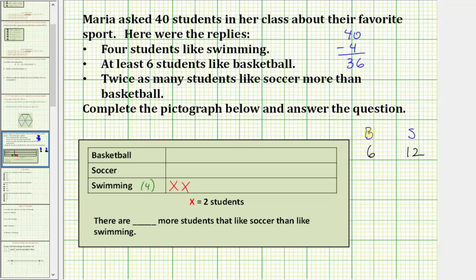Let's try a different number. If seven students like basketball, then seven times two are fourteen students like soccer. Seven plus fourteen equals twenty-one, which is not thirty-six, so this cannot be correct. Let's jump to ten students like basketball — that means ten times two are twenty students like soccer. But ten plus twenty equals thirty, and we need thirty-six.